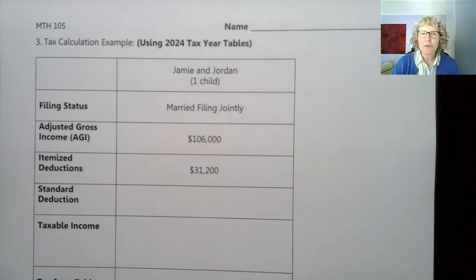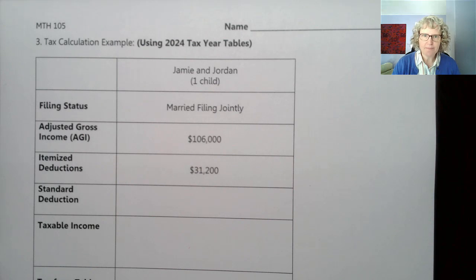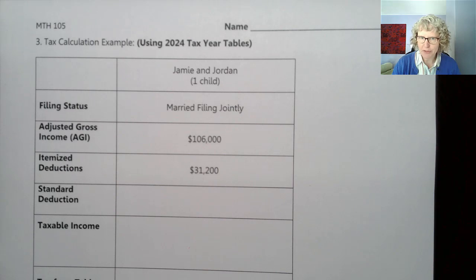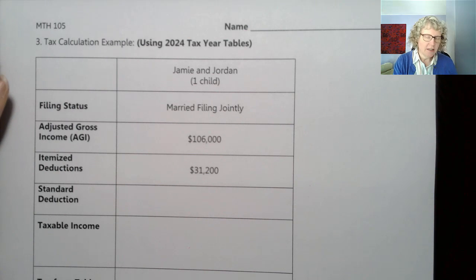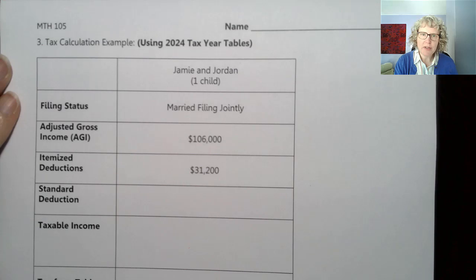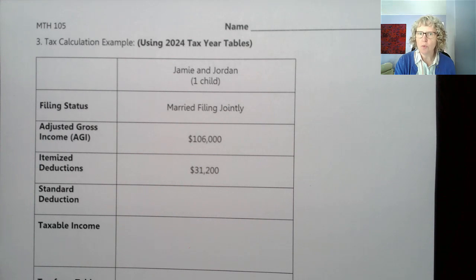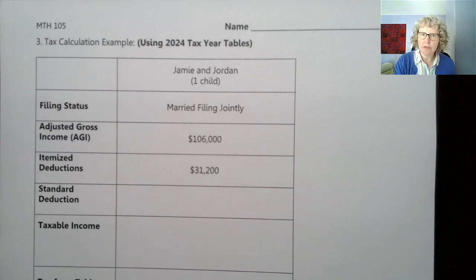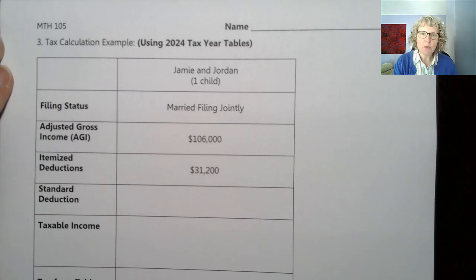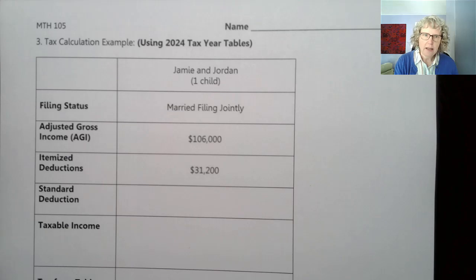Hi there. In this video, I'm going to show you an example of how to calculate taxes for a particular family. I'm using the 2024 tax year table. I've updated the tax tables, but I left the original video because the way we calculate it hasn't changed — nothing has been changed by legislation or anything like that. The formula works the same as starting in 2018, but now we're updating to use the 2024 numbers.